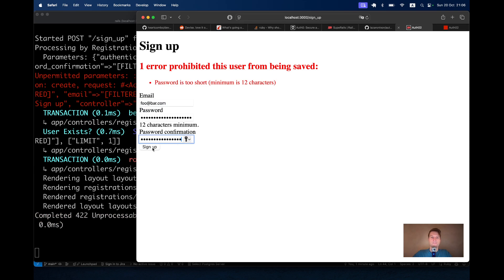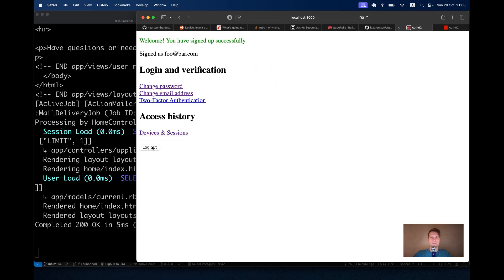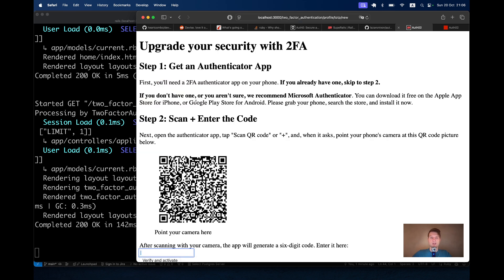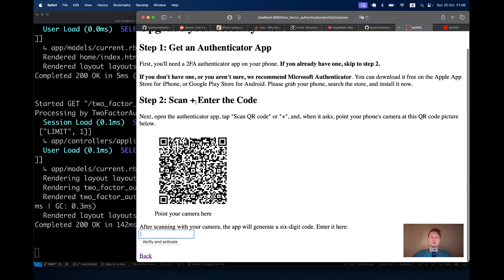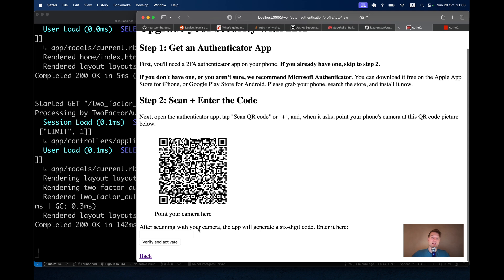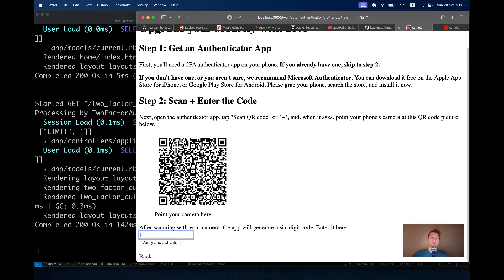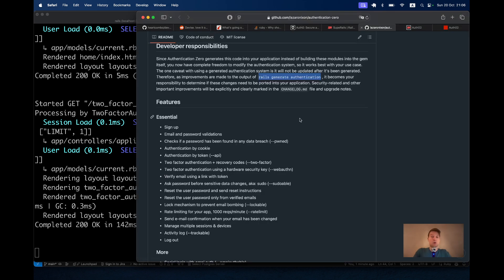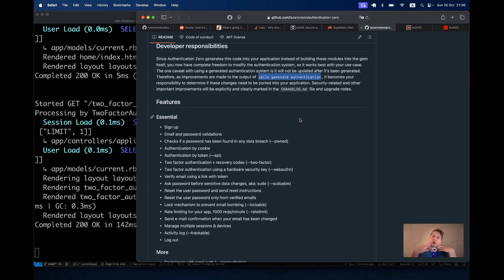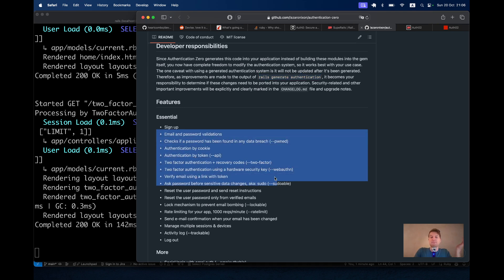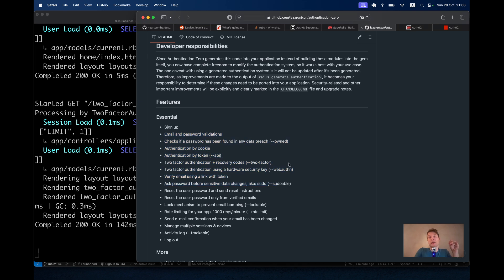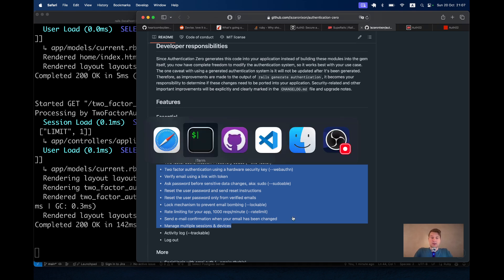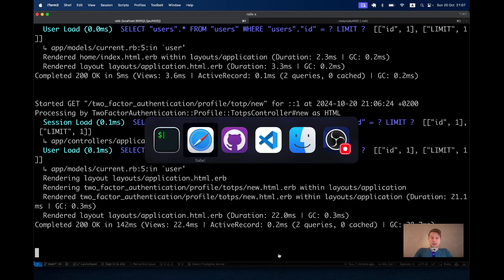Let's run the rails server and see how this two-factor authentication works. Let me sign up. Now I have this tab two-factor authentication. You see, I click on it and I get this whole guide to add two-factor authentication. I can scan this code with my camera and the thing will work. So you see, out of the box, you have two-factor authentication. Now again, running the correct generation of all the plugins is best to do, I think, when you're just creating a new application. This way, you will have all the logic that you need for your application out of the box.